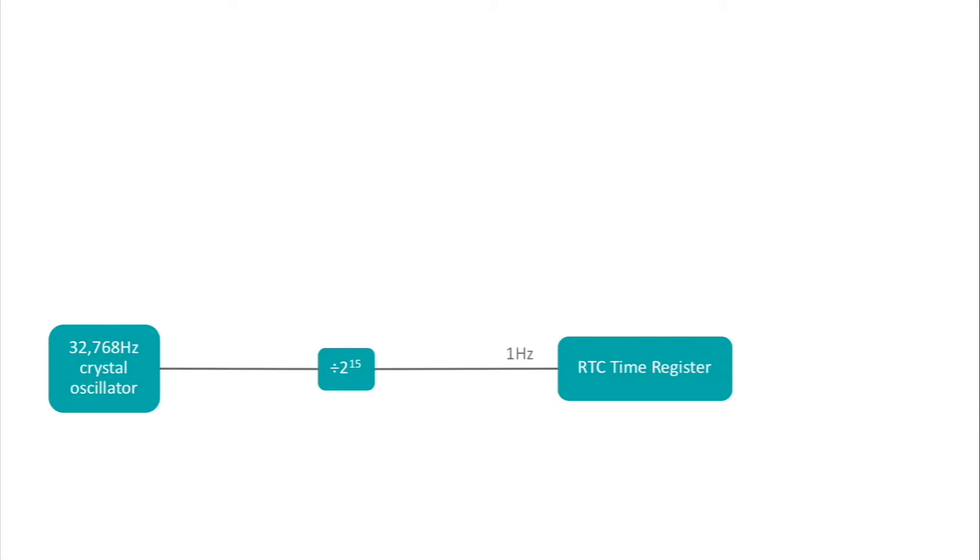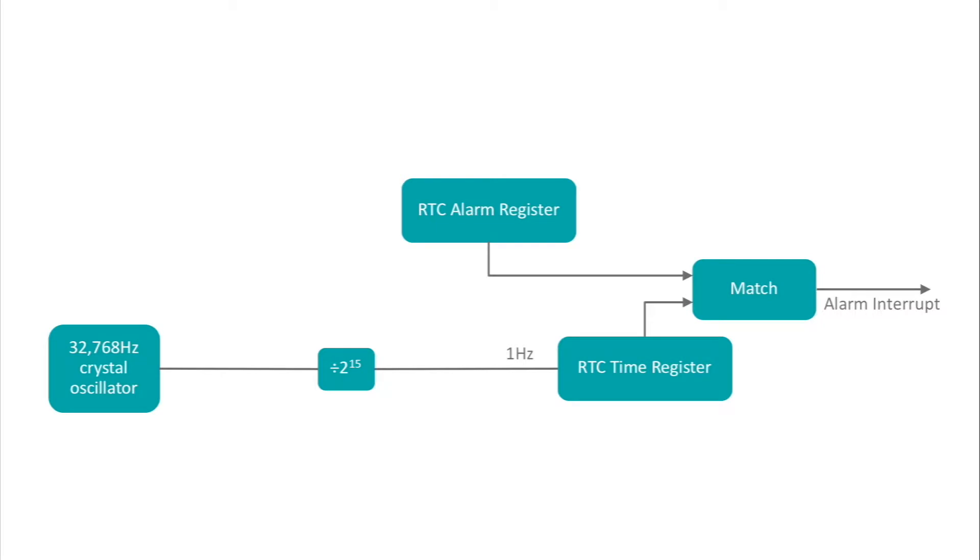Most embedded microcontrollers include some kind of real-time clock. Most often, this consists of a 32-bit counter that maintains a count of seconds since some well-defined epoch. Most real-time clock modules include one or more alarm registers that look for a match between the counter and the alarm register. The Maxim RTC has these features as well, but it has a couple of other tricks up its sleeve.